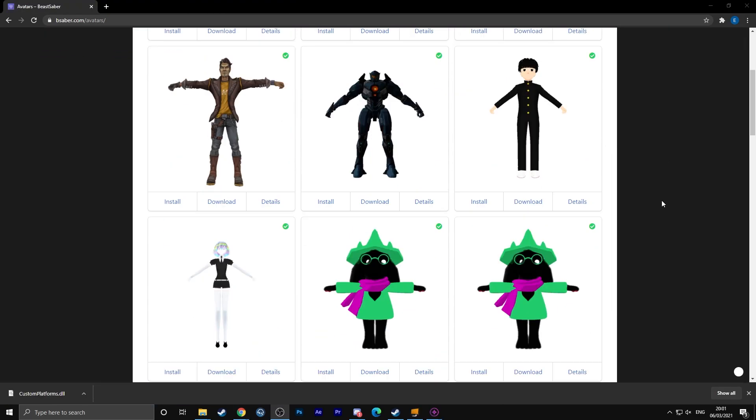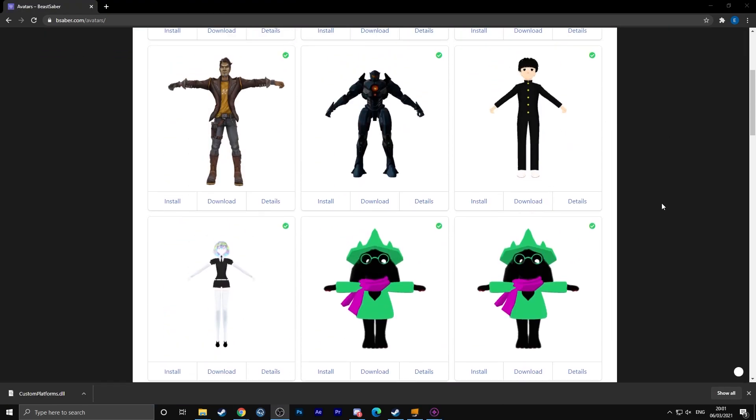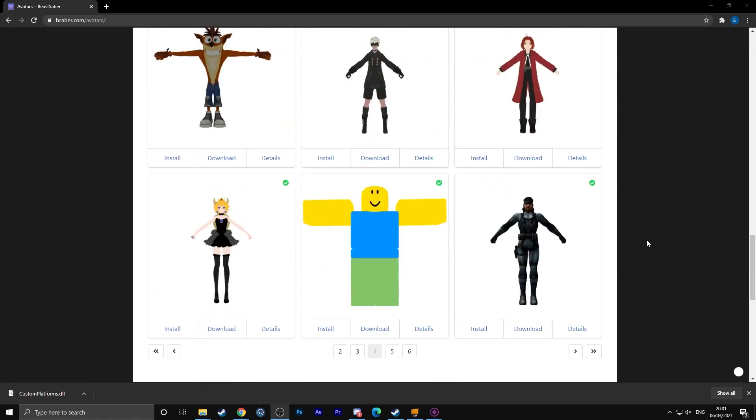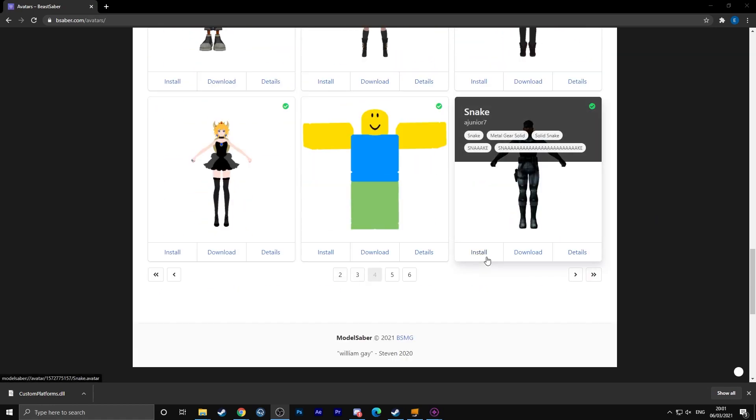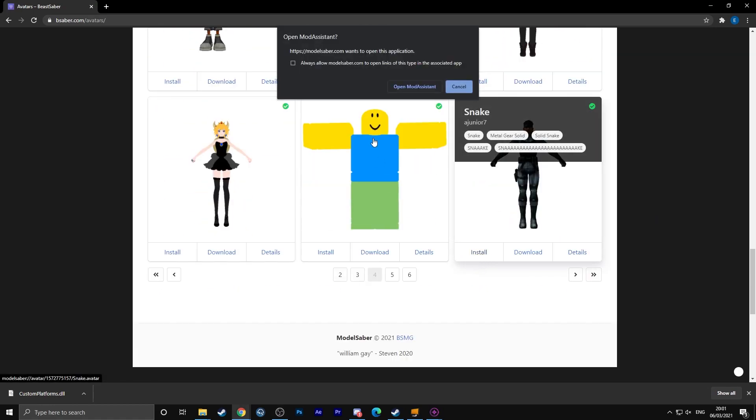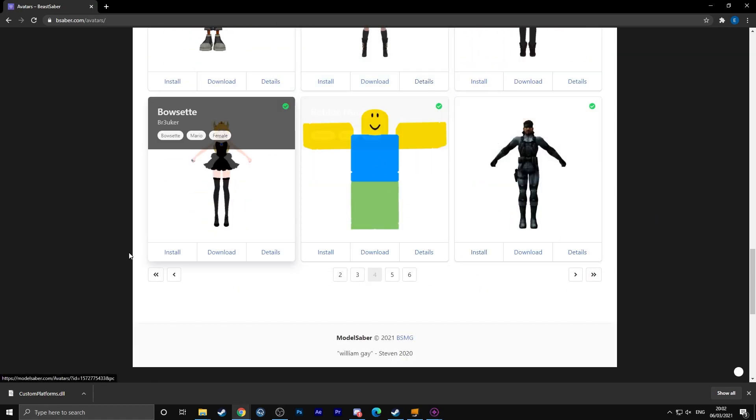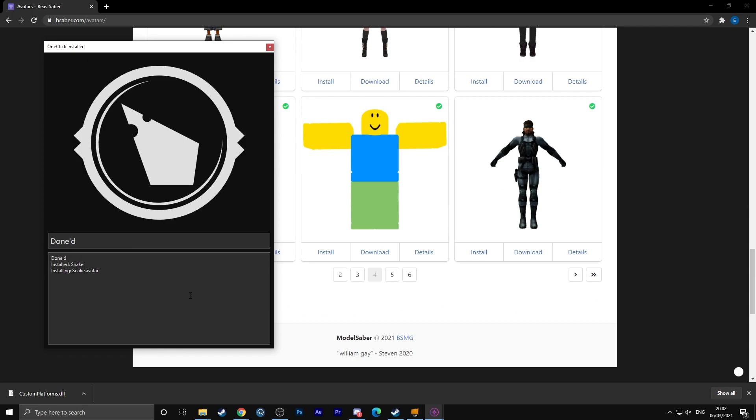If you would like custom avatars, there is a whole selection available on the same website underneath the avatar tab. For this you need to have custom avatars enabled in the mod assistant, so make sure you got that little bit checked.